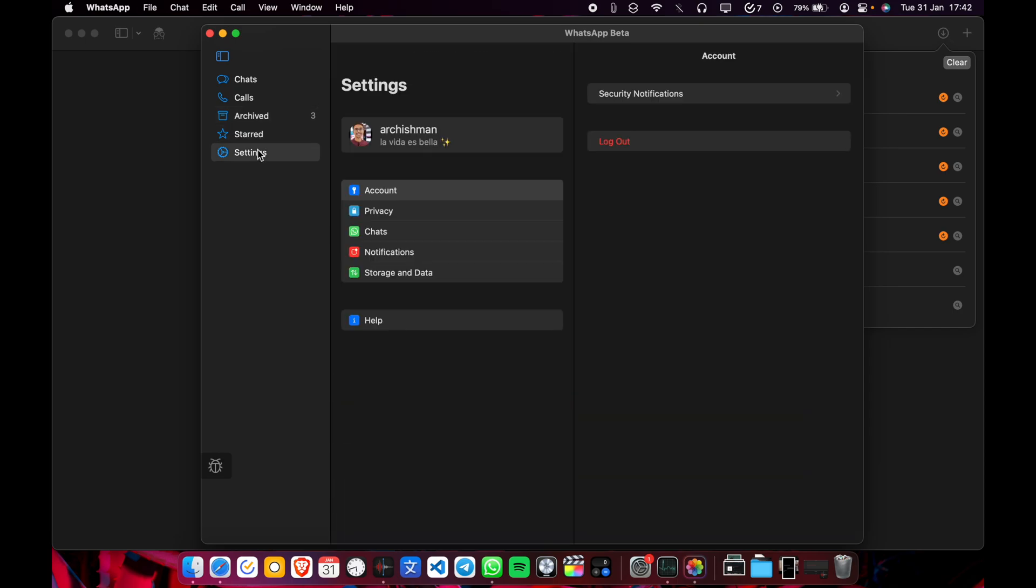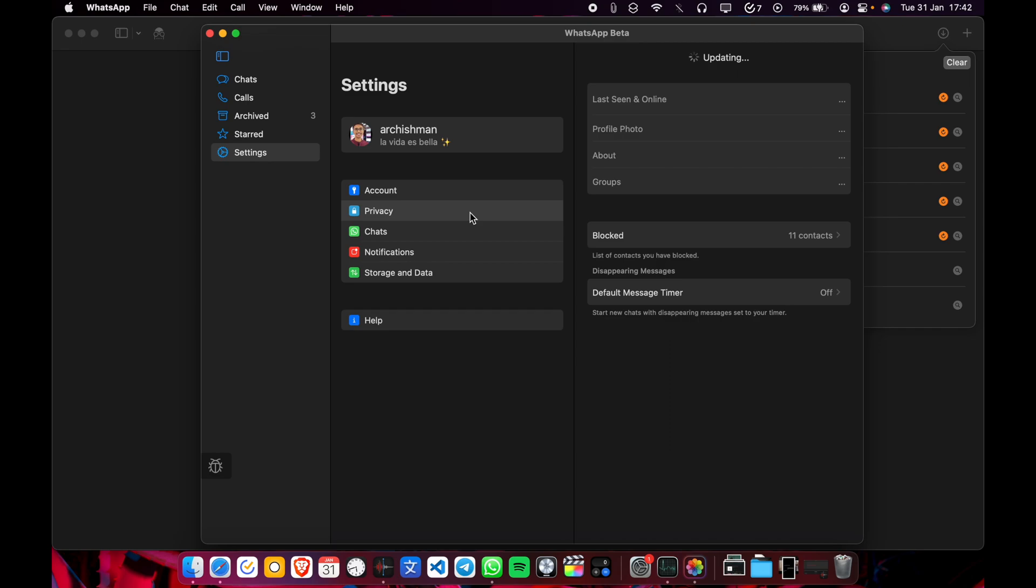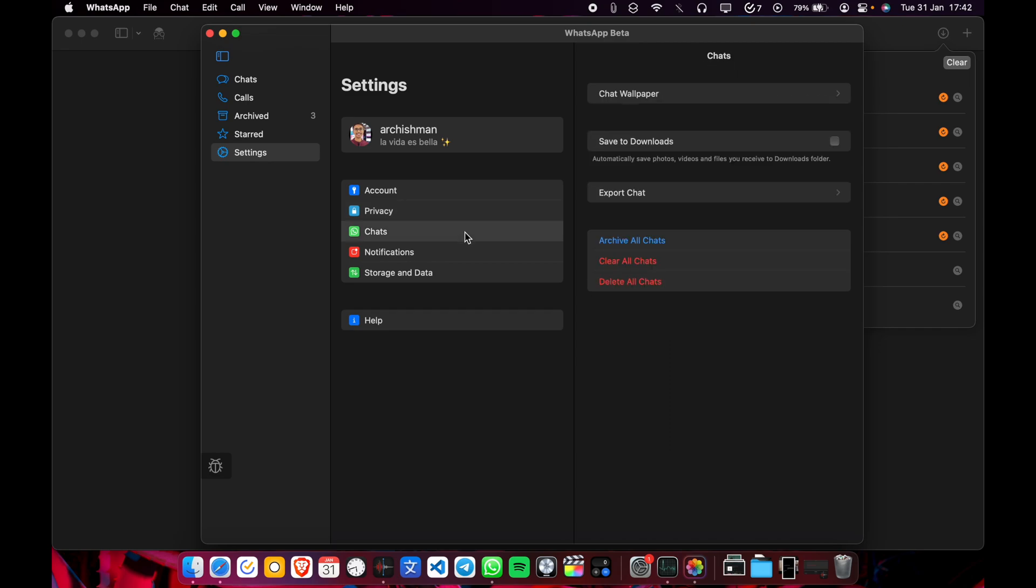Let's check out the settings. Account, privacy, chats. You can change the wallpaper here.